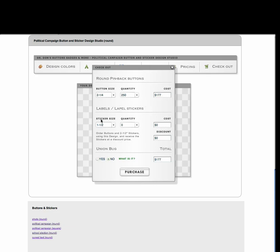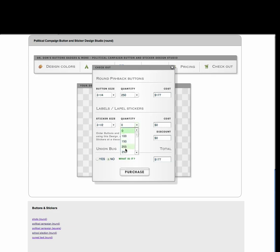If you wish, you can add stickers, and we offer a discount — so if you order 2 and 1/2 inch round lapel stickers with a button order, it'll actually give you a discount on those. You can see that we've given you a $10 discount off the cost of those lapel stickers.